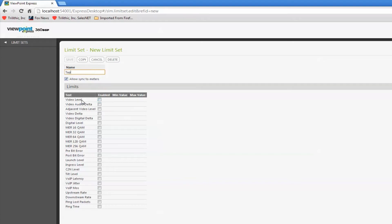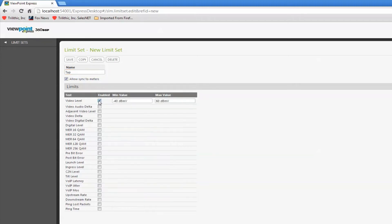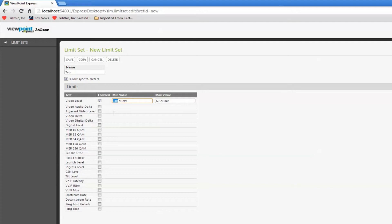In the list down here, I just enable and define the limits that I want to set. These are going to determine my pass-fail results on the 360. So, let's say at the tap, I don't want to see any less than 10, any more than 20.